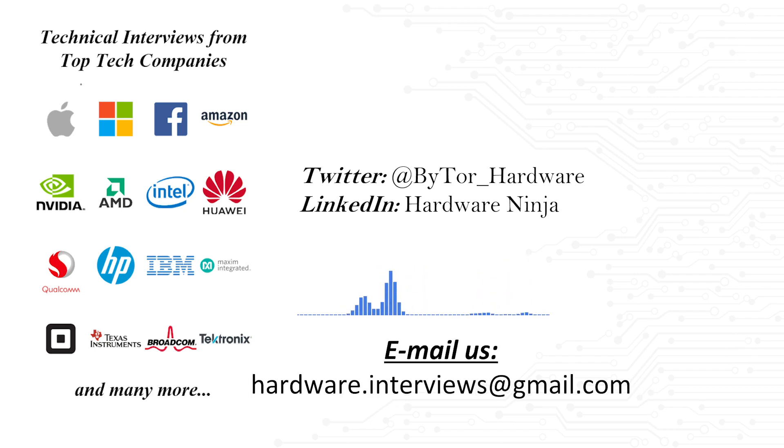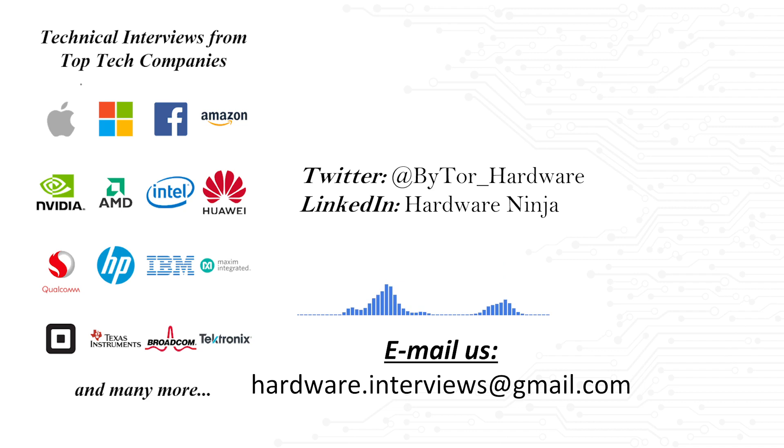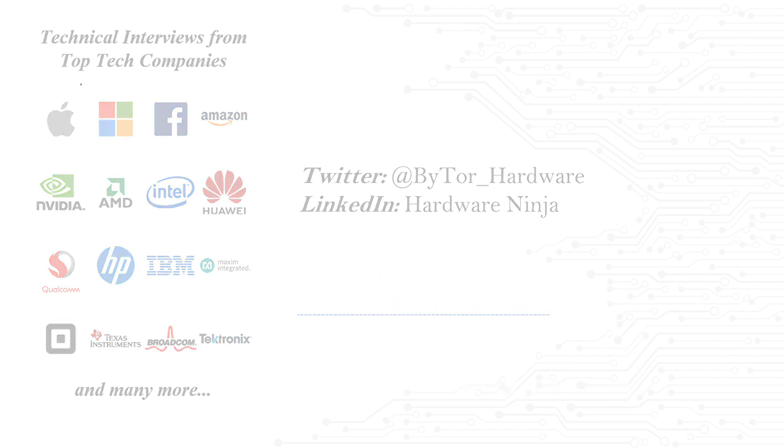Be sure to stay tuned until the end of the video for additional bonus questions. Alright, now let's get into the content for today. This comes from an interview for an Analog Design Engineer position to help develop Analog IP for SOCs.